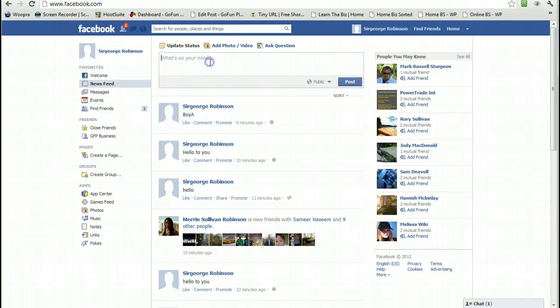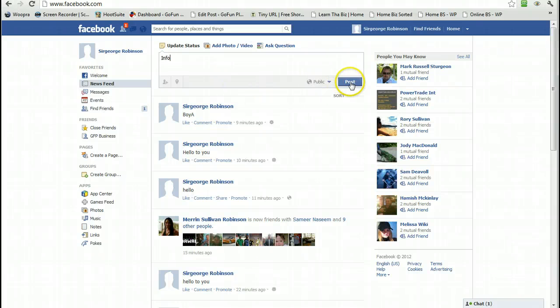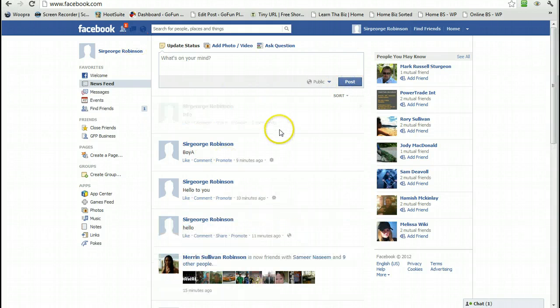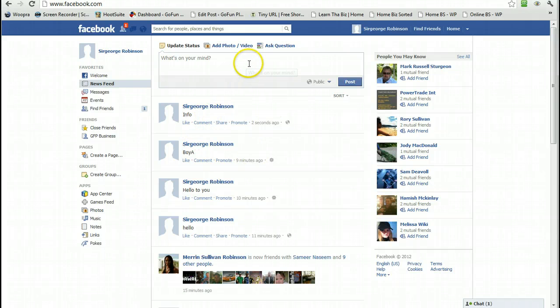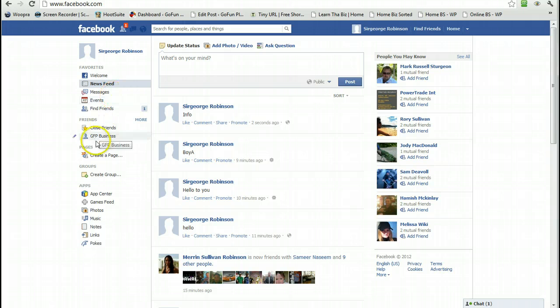Whatever we type here is going to go out to all of your friends, family, business associates, prospects, etc. - which is not really what I want to do.